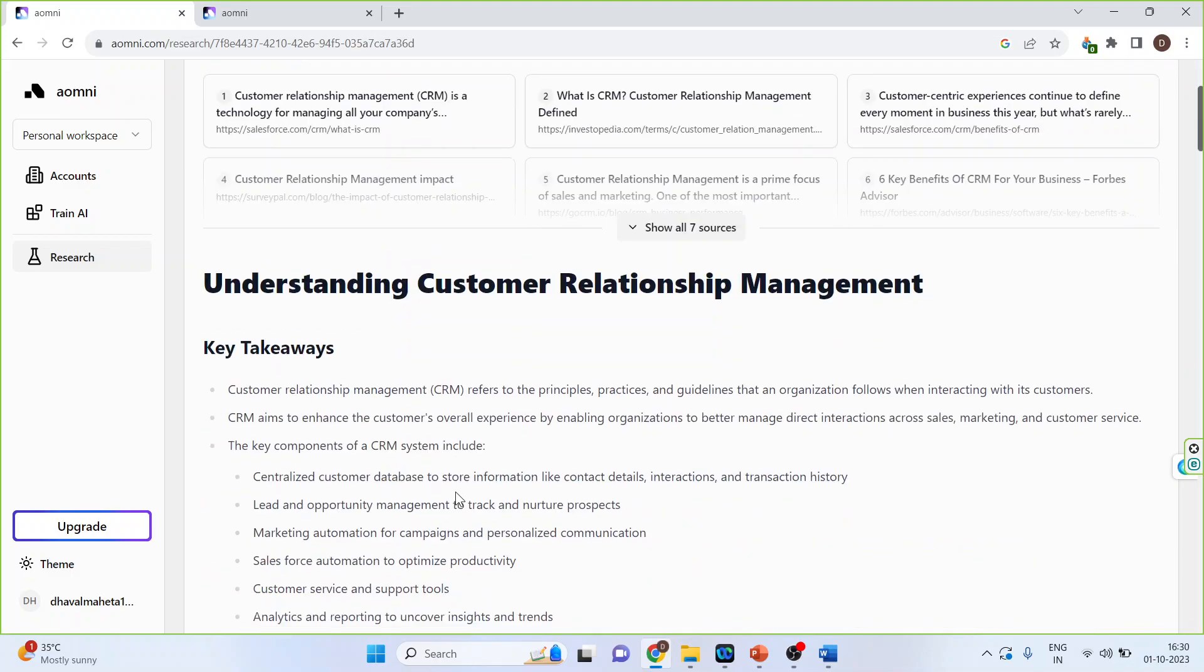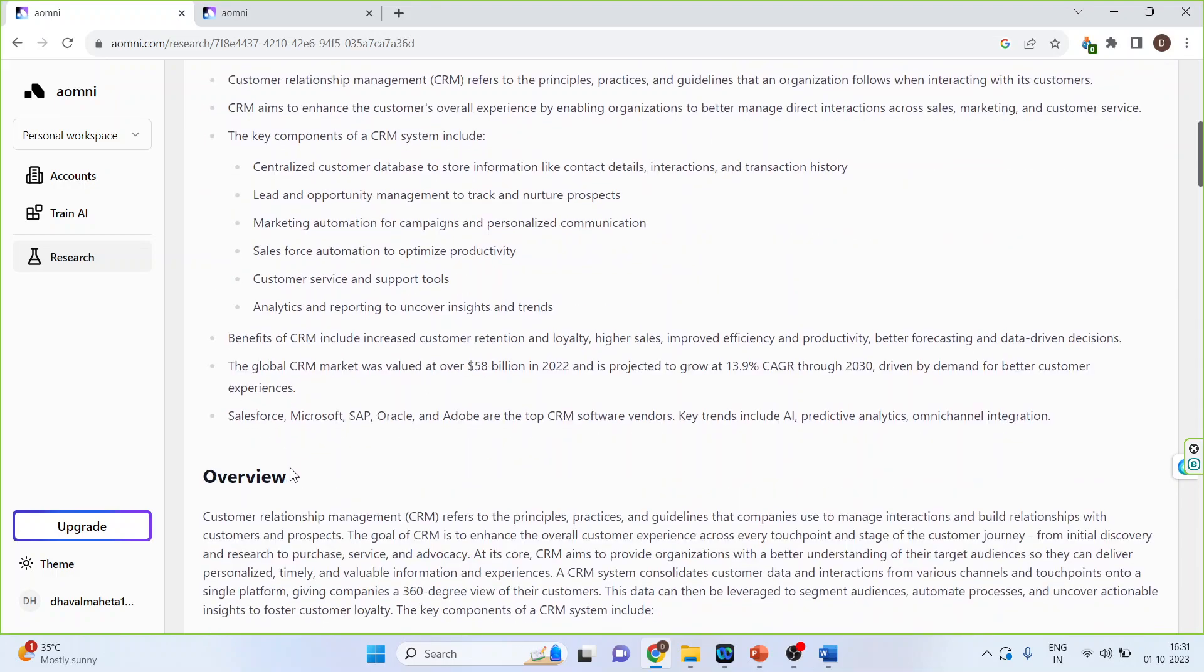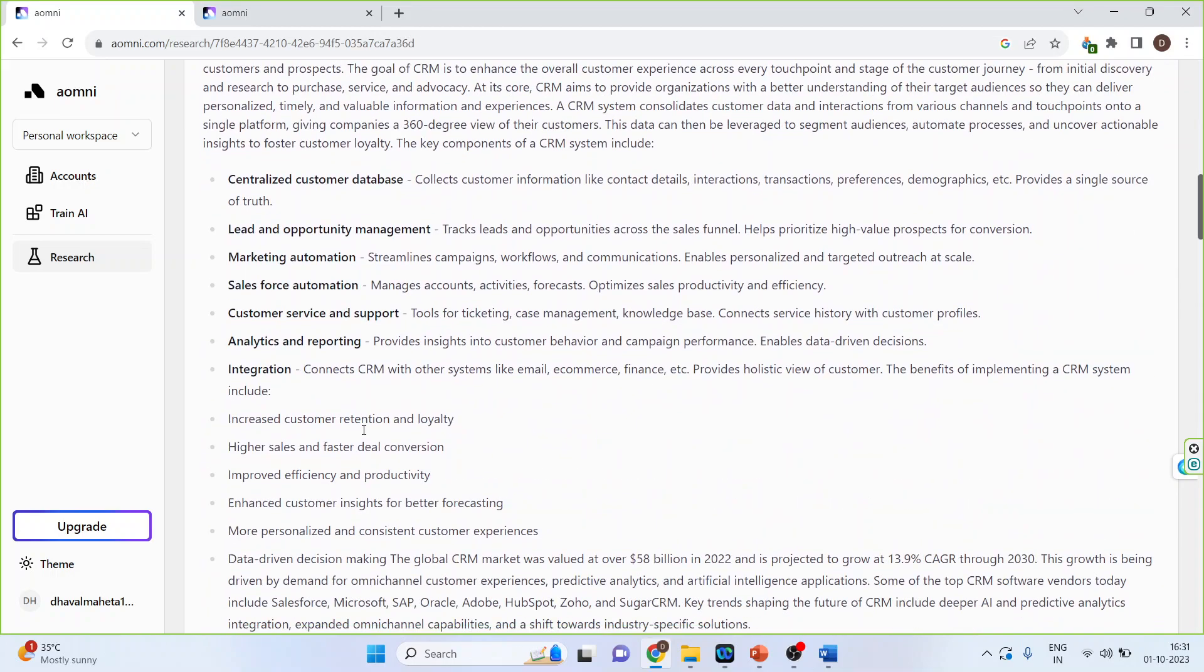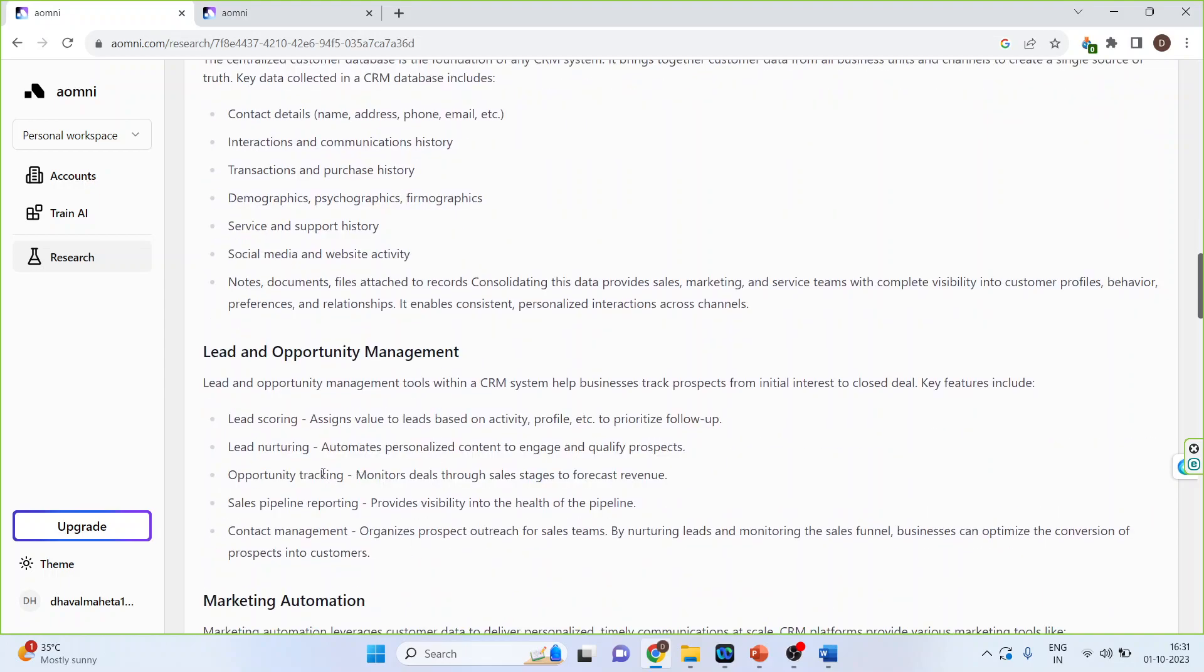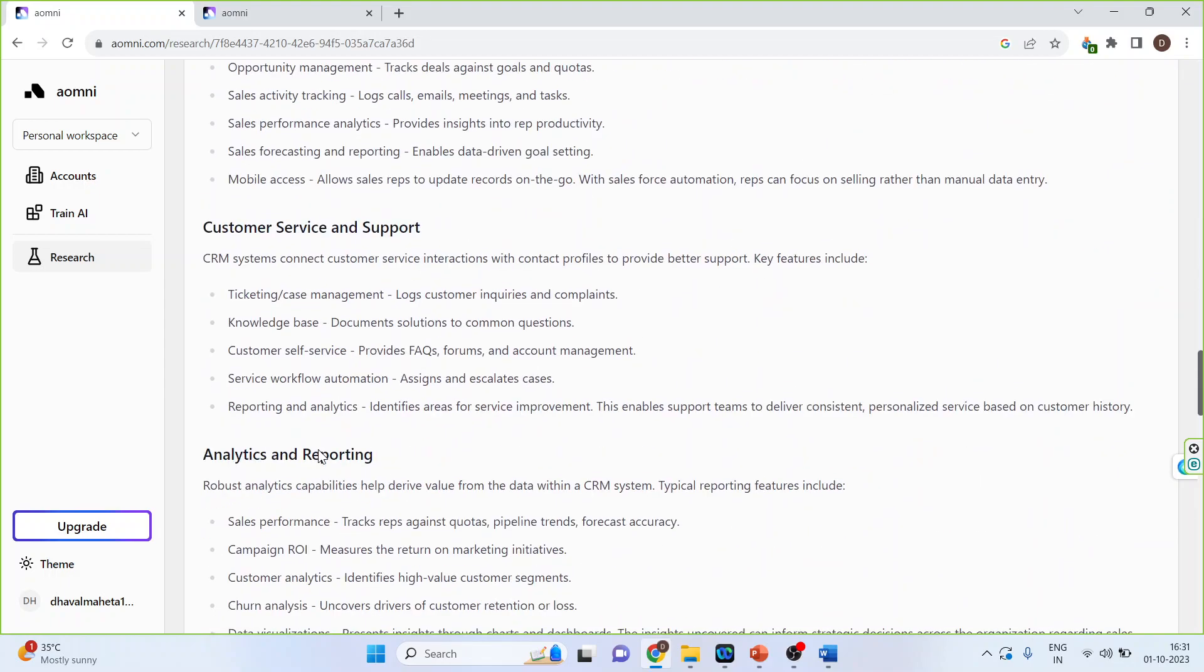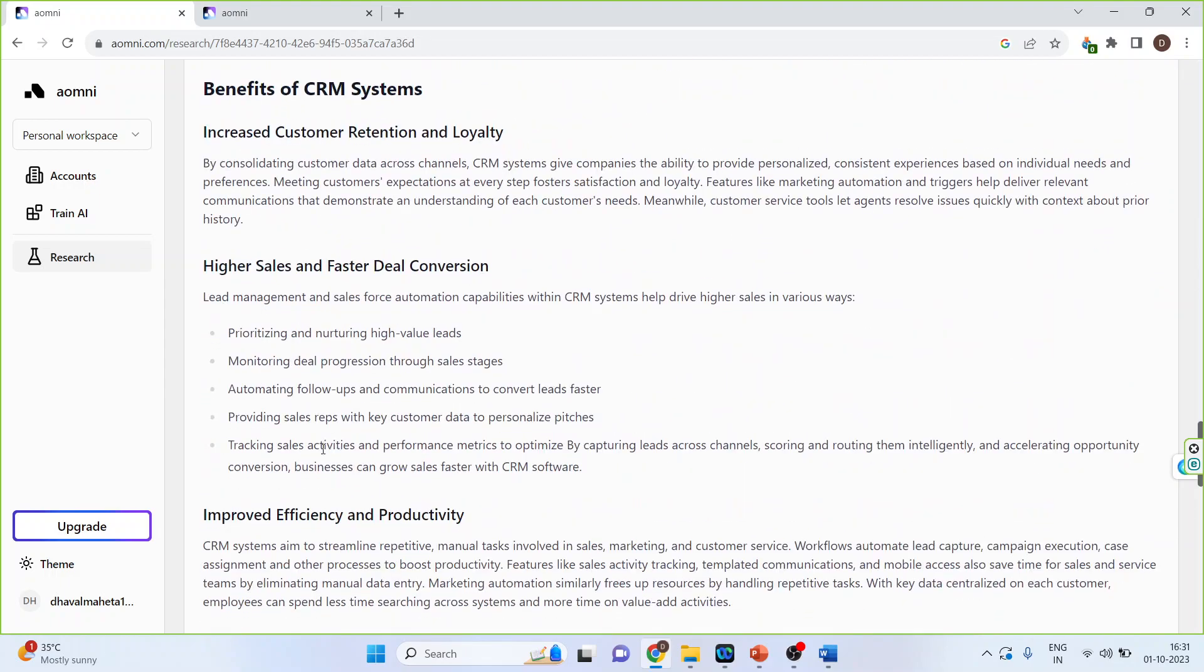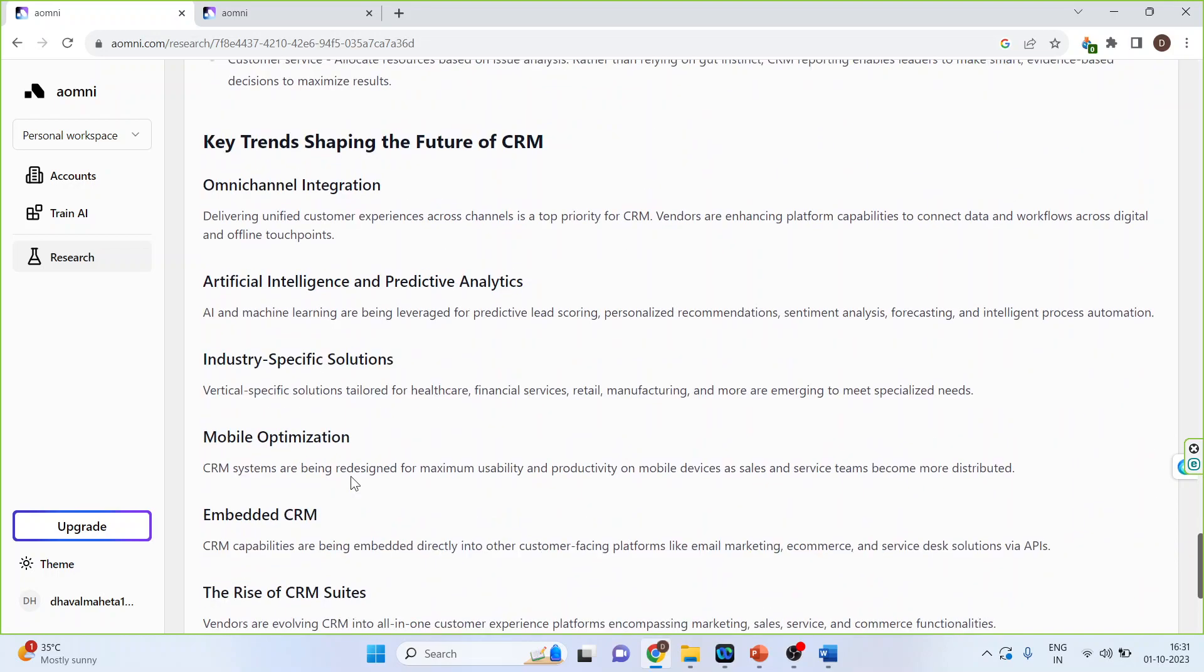Just scroll it. So what you should write, what you should consider in your dissertation. So key takeaways, overview, components of CRM. Moreover, it will also give you the conclusions.